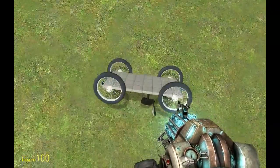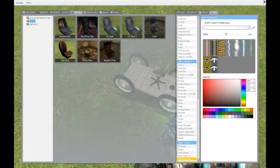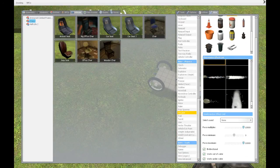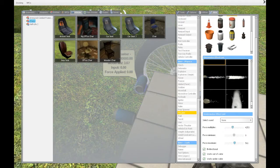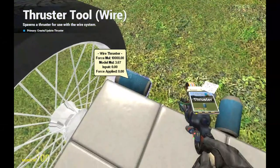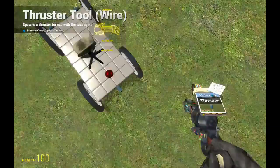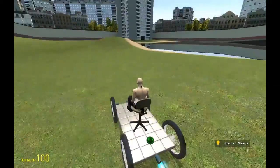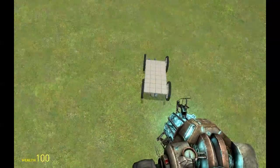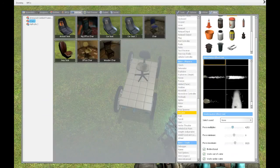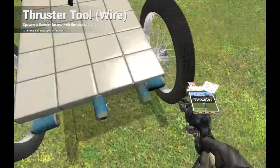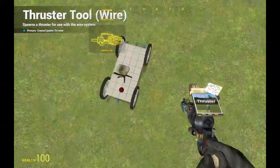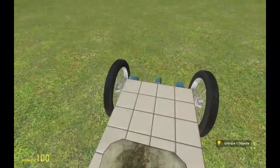If you spawn a thruster that is too strong, just scroll down the list of wire thrusters and choose something lower. We're going to lower all of those — manually set the force to 200. Update all the wire thrusters by left clicking them. Now we have a more realistic car.